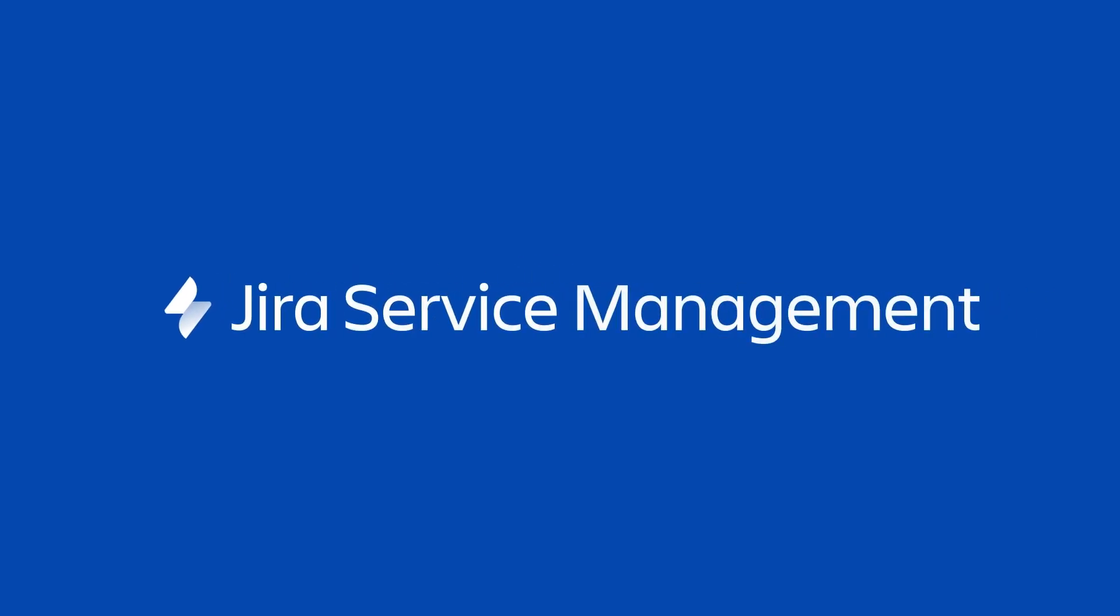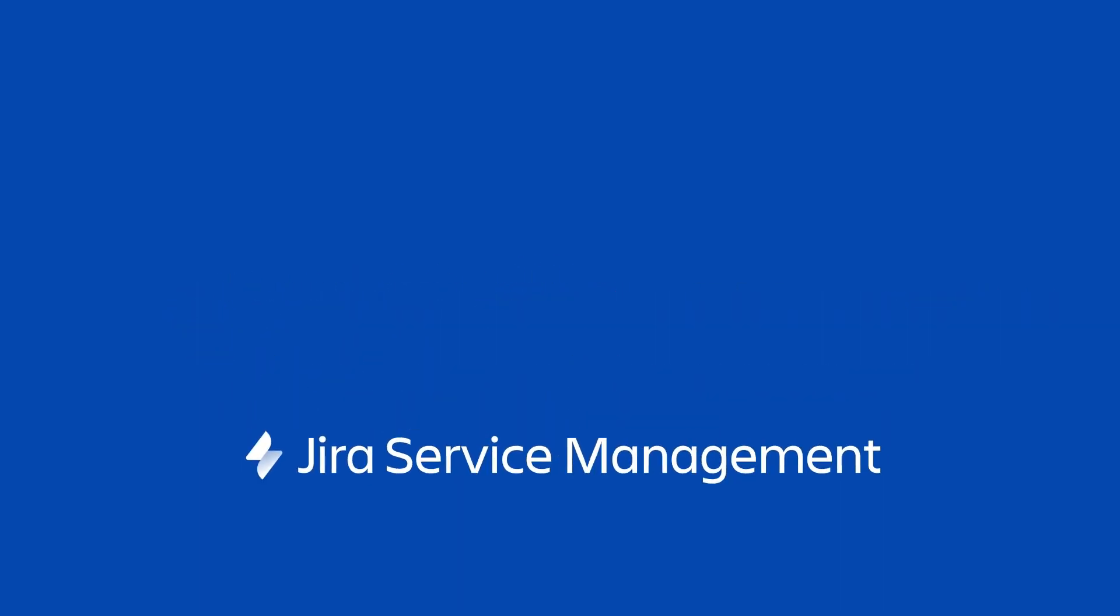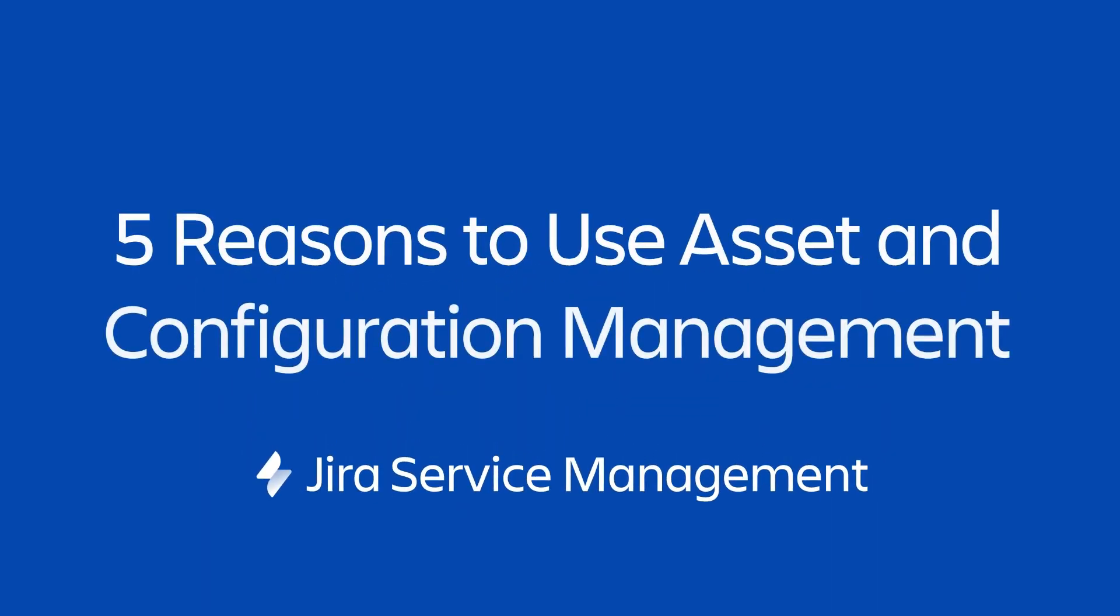Asset and configuration management can help make your day-to-day workflows and ITSM practices far more efficient. In this video, I'll show you the top five reasons to start using Insight, Jira Service Management's asset and configuration management functionality.